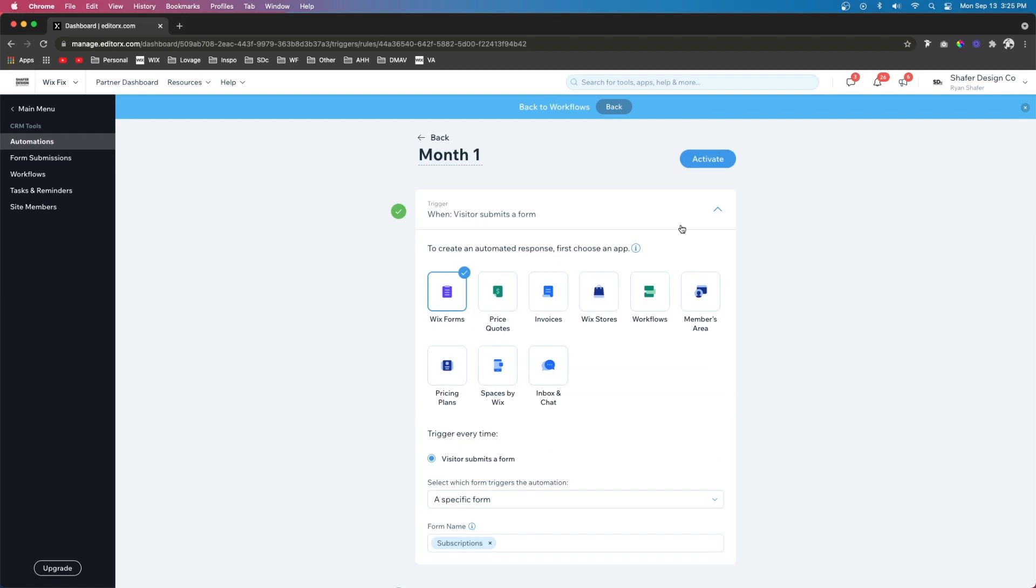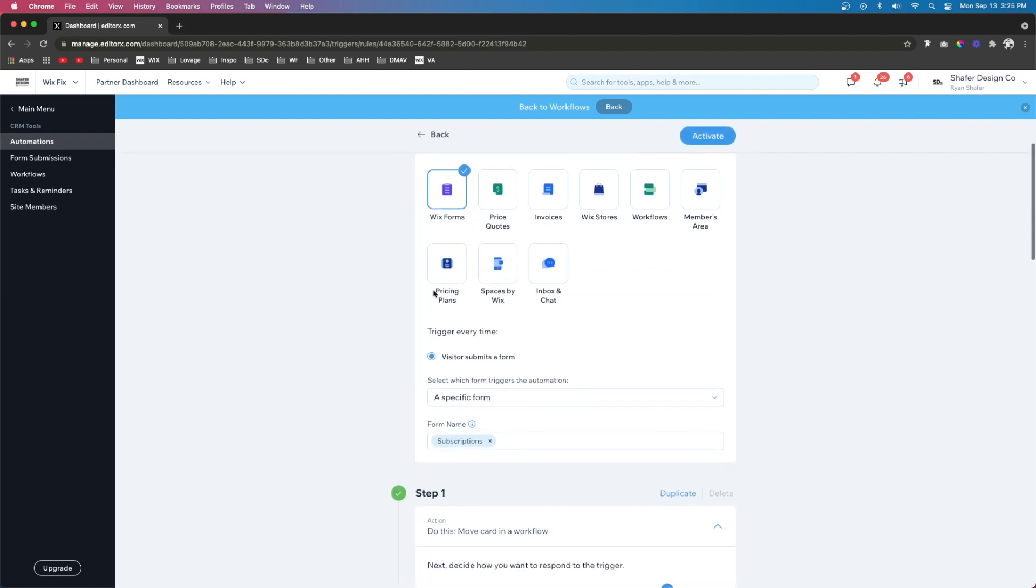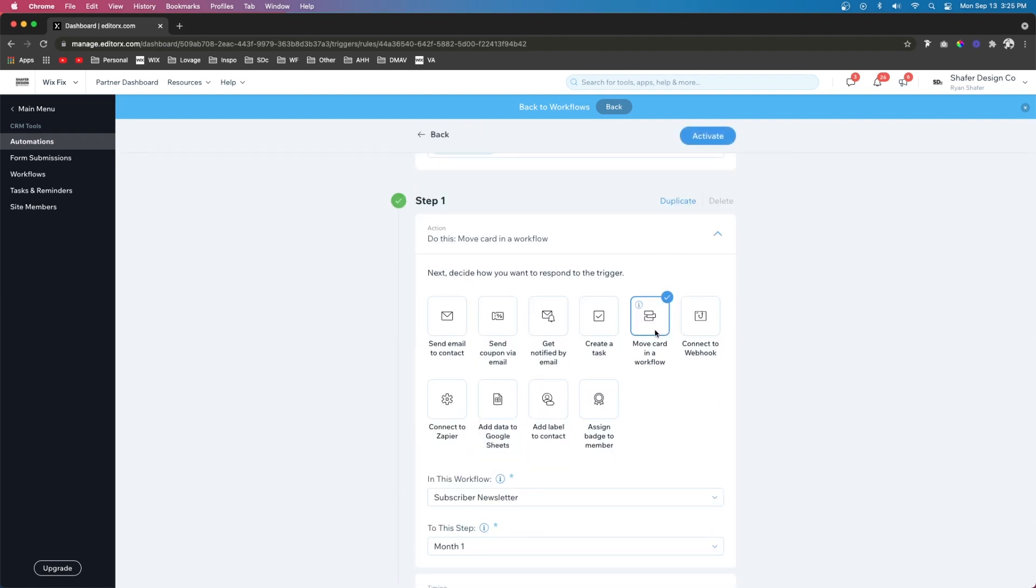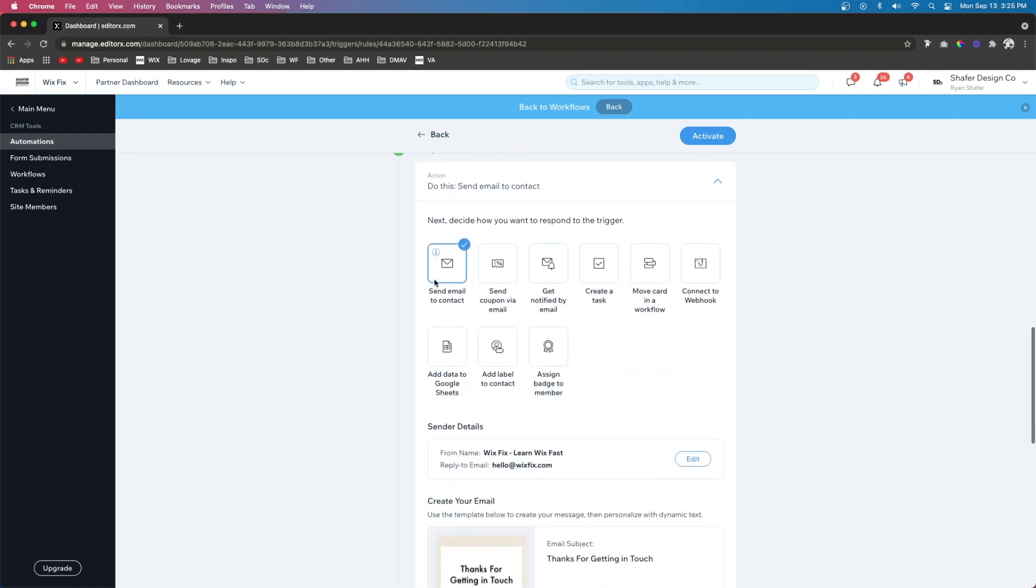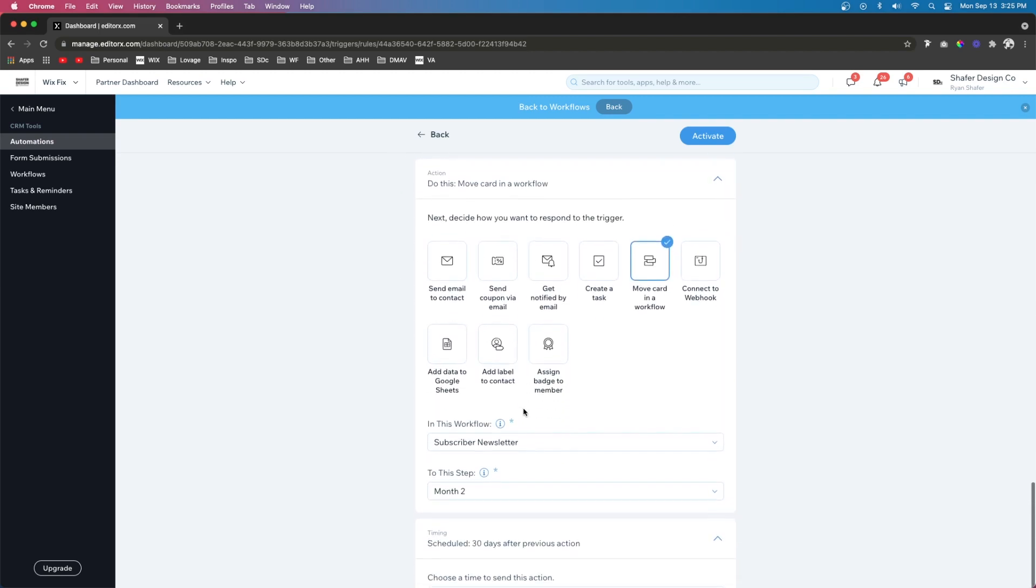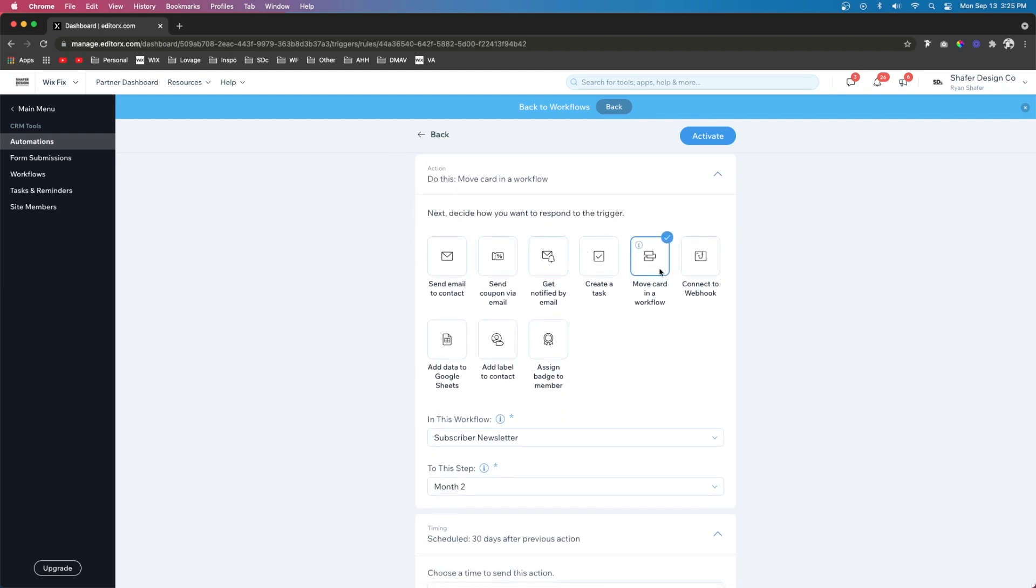So basically what this automation is saying is that when a user subscribes to our website, they'll create a card and move it into month one in our workflow. Then that user will also receive an email for the first month. And then after 30 days, their card and the workflow will move to month two. And let's go ahead and press activate.